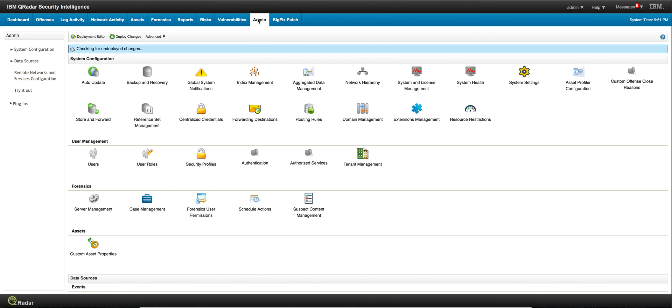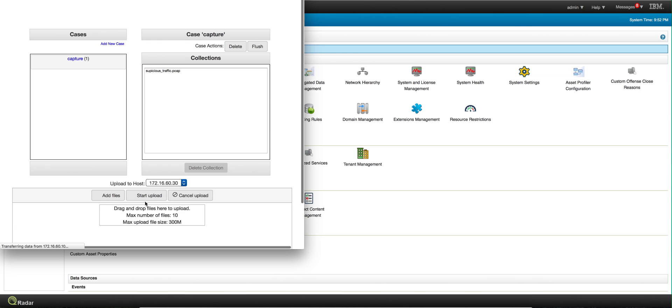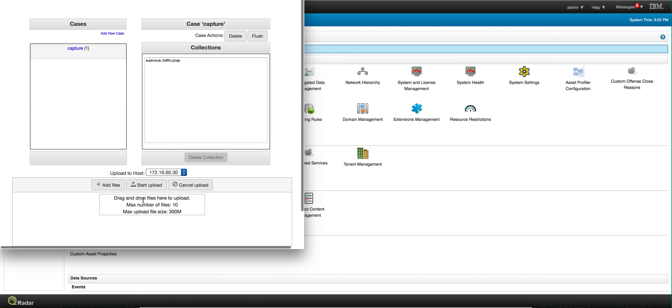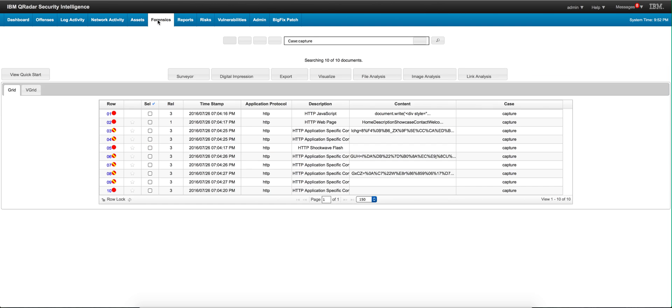What I did instead is I actually went ahead in the admin console on the case management, I dropped the PCAP in here and created a case called Capture for Analysis in QRADAR forensic. So let's go into forensic.